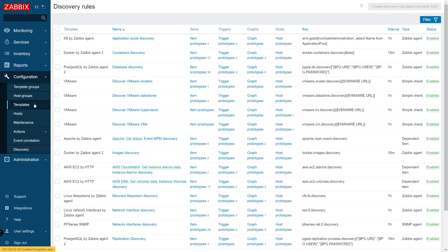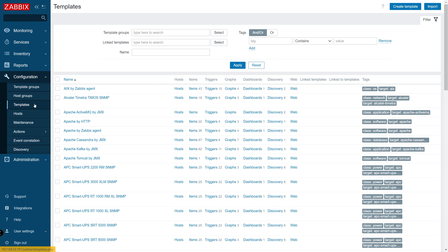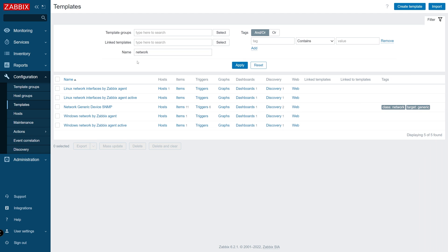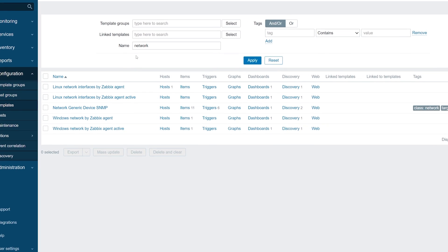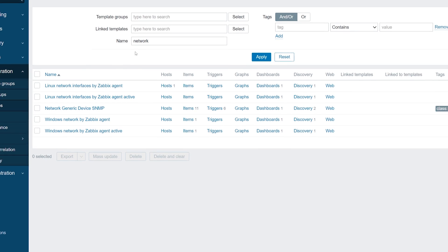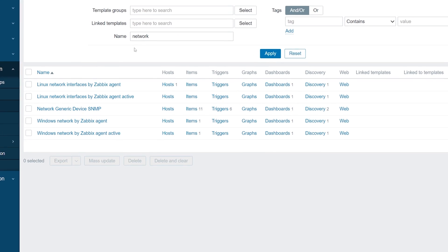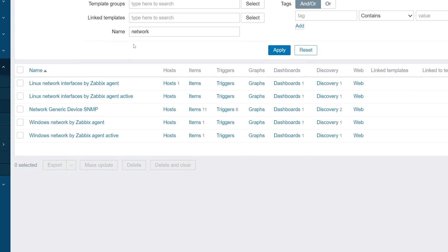Before we dive deeper into how LLDs discover these entities, let's take a surface-level look at an LLD. First, let's find a Zabbix template with an LLD that utilizes Zabbix Agent to discover entities such as items, triggers, graphs, and more.